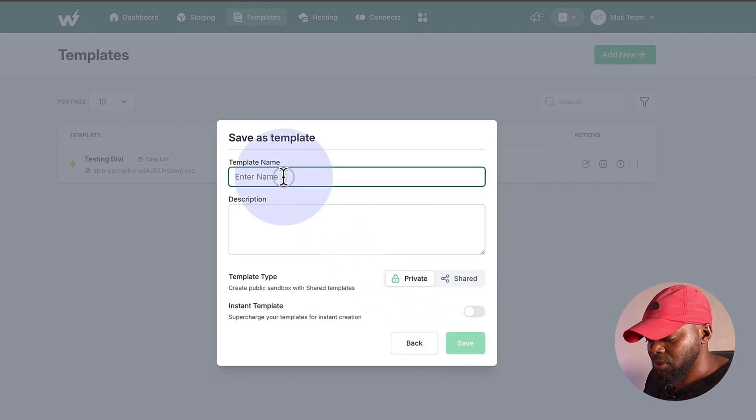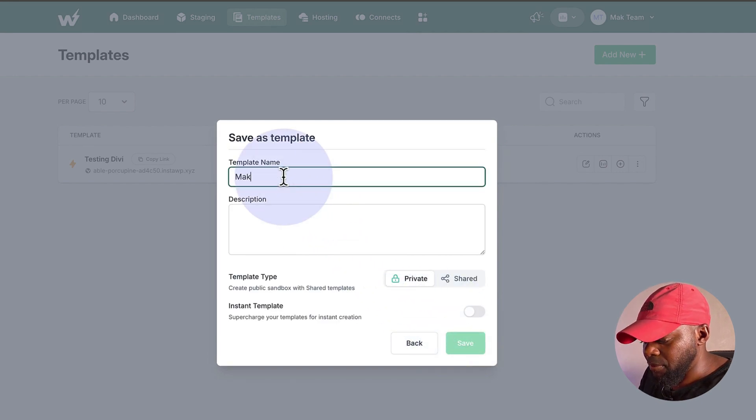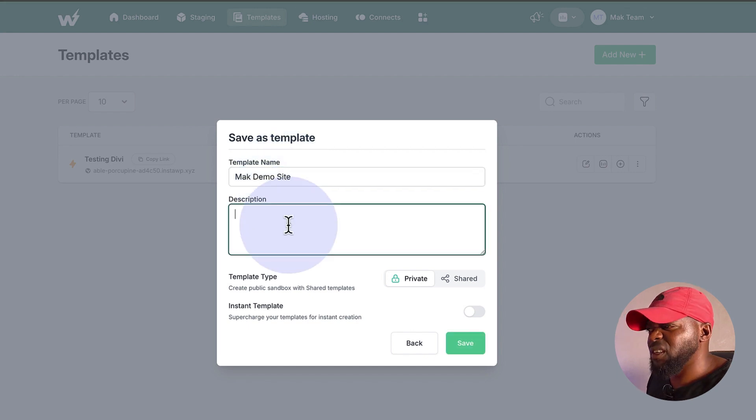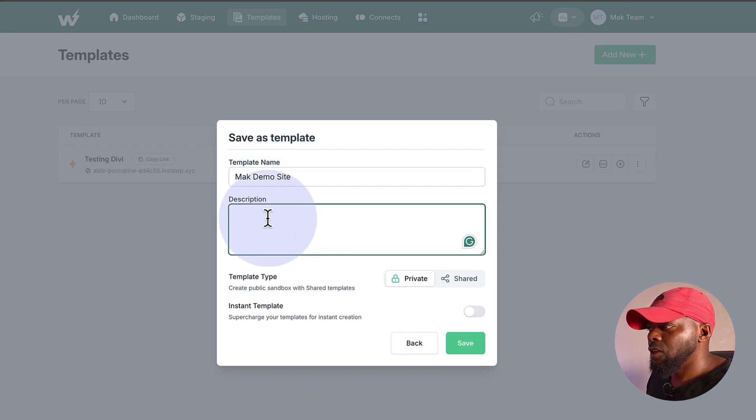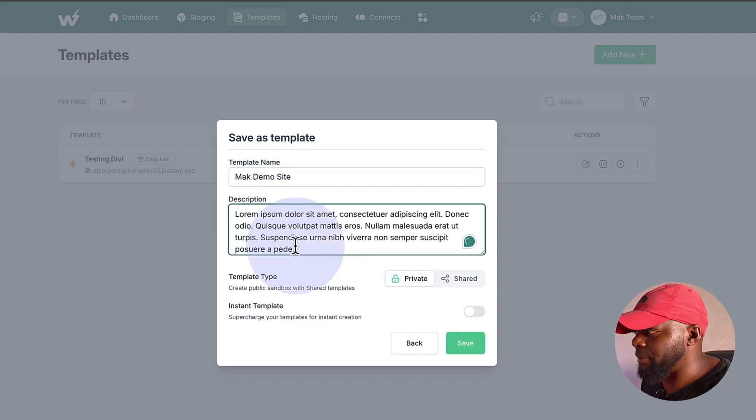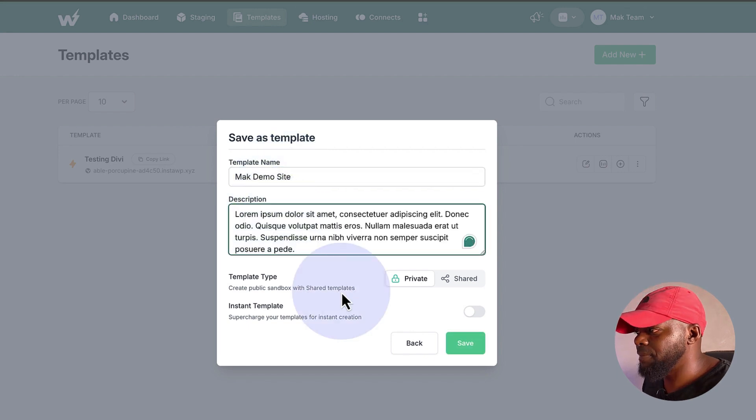We're going to give it a name. So I'm going to call it Mac Demo Site. We're going to give it a description here. So I've just entered some dummy text in here.